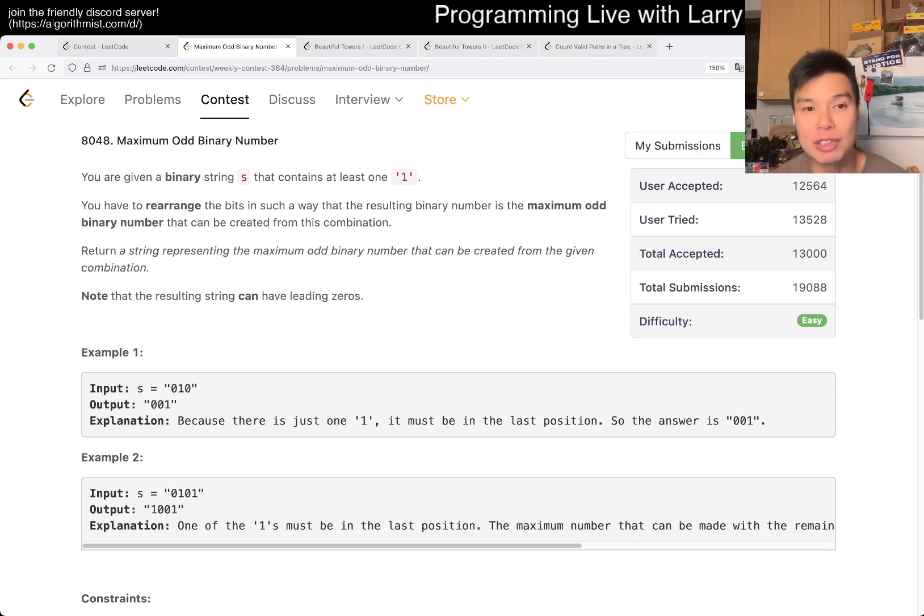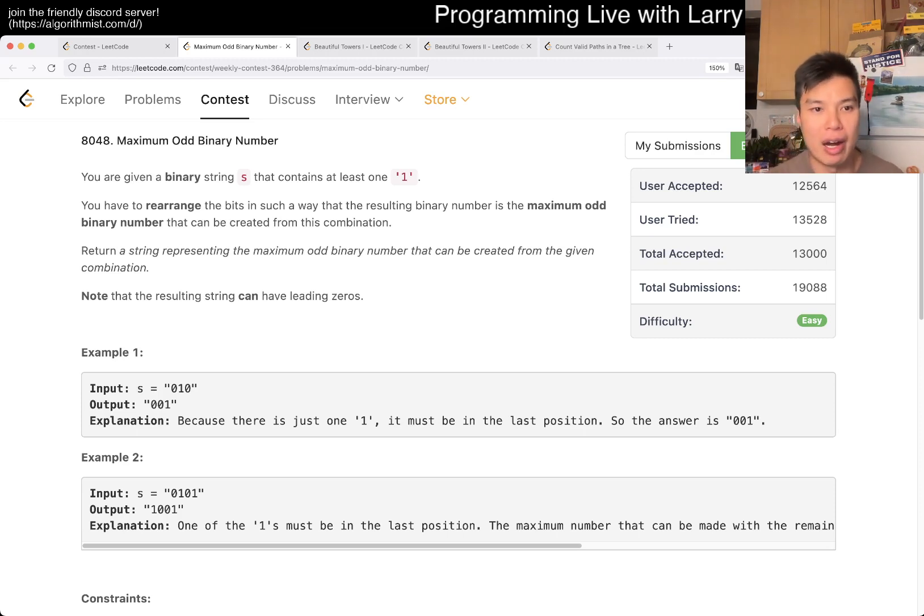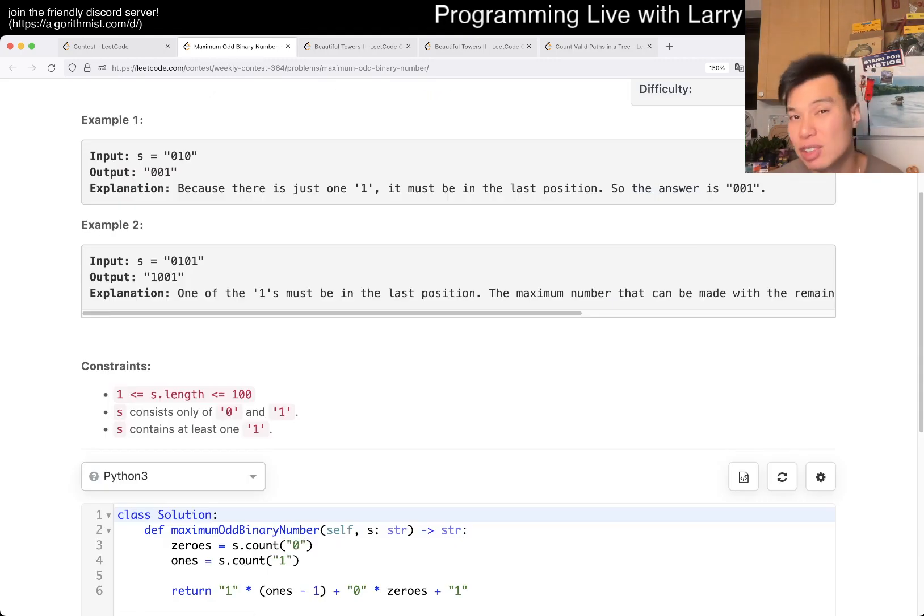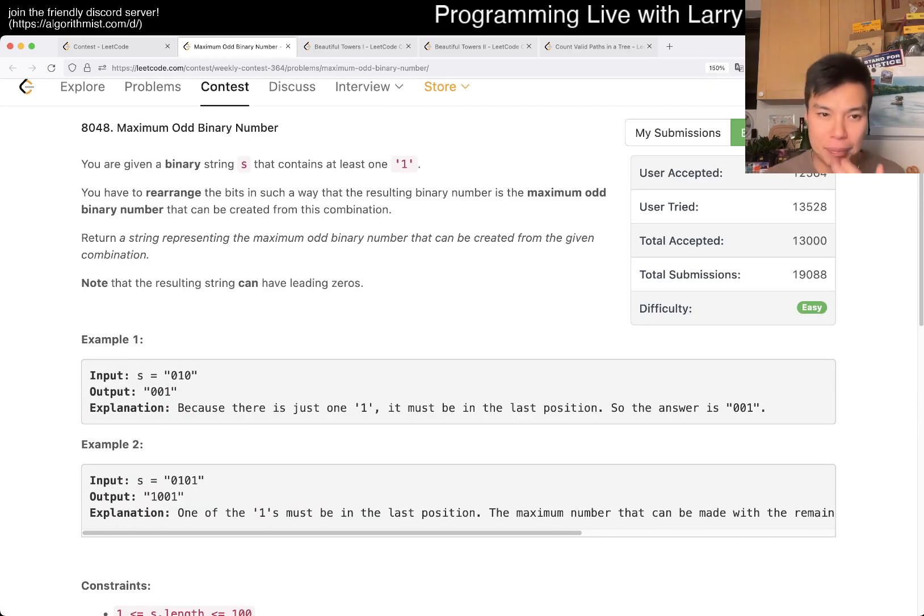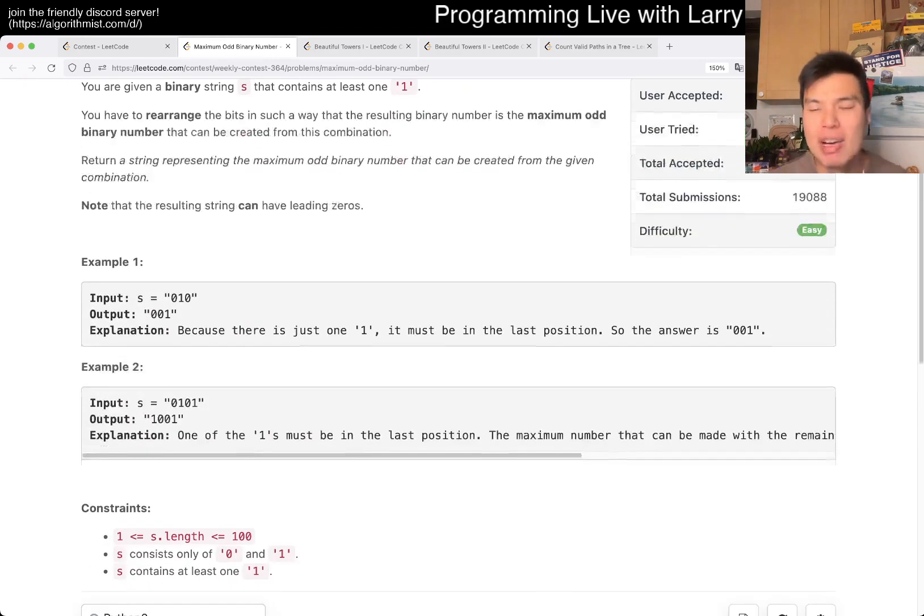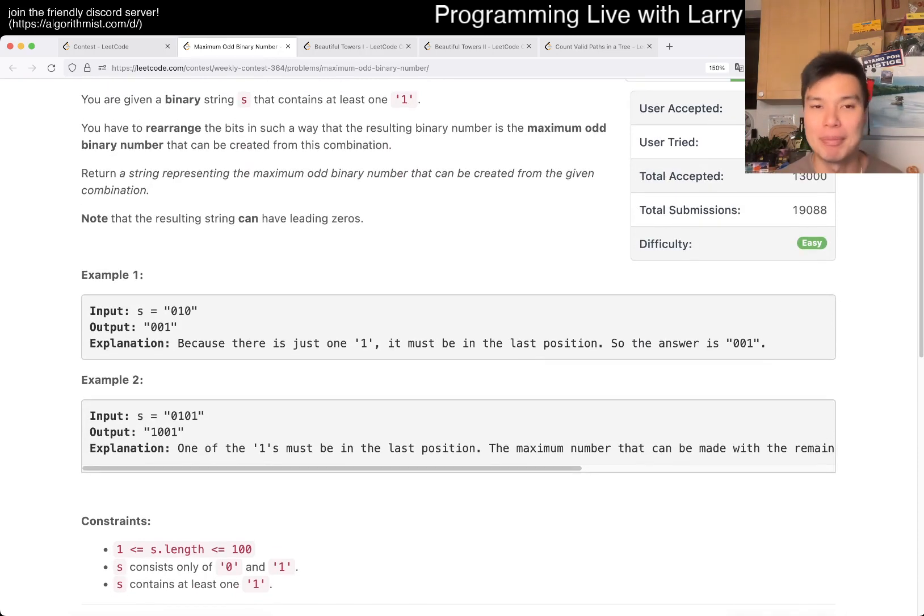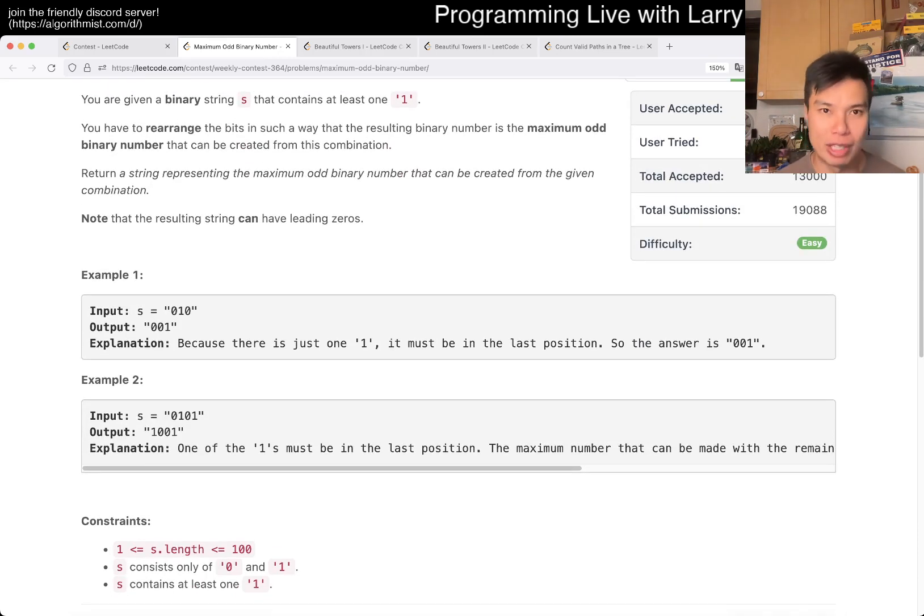So the first thing to notice about this problem is that you need an odd number, right? And you have at least one 1. It's one of the constraints, so you're going to have an odd number that's possible. And what is an odd number? An odd number is a number, in binary in either case, is a number where the last digit is 1.